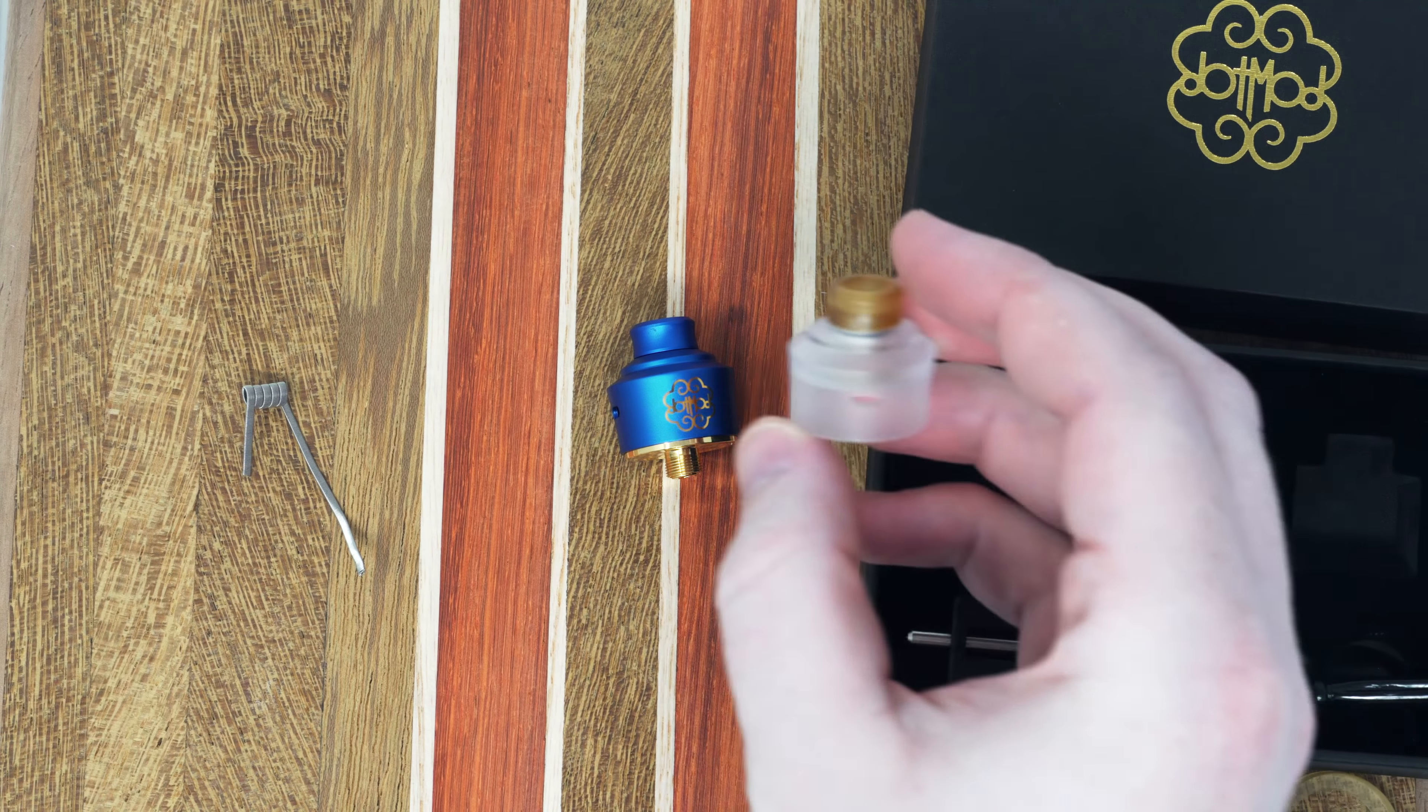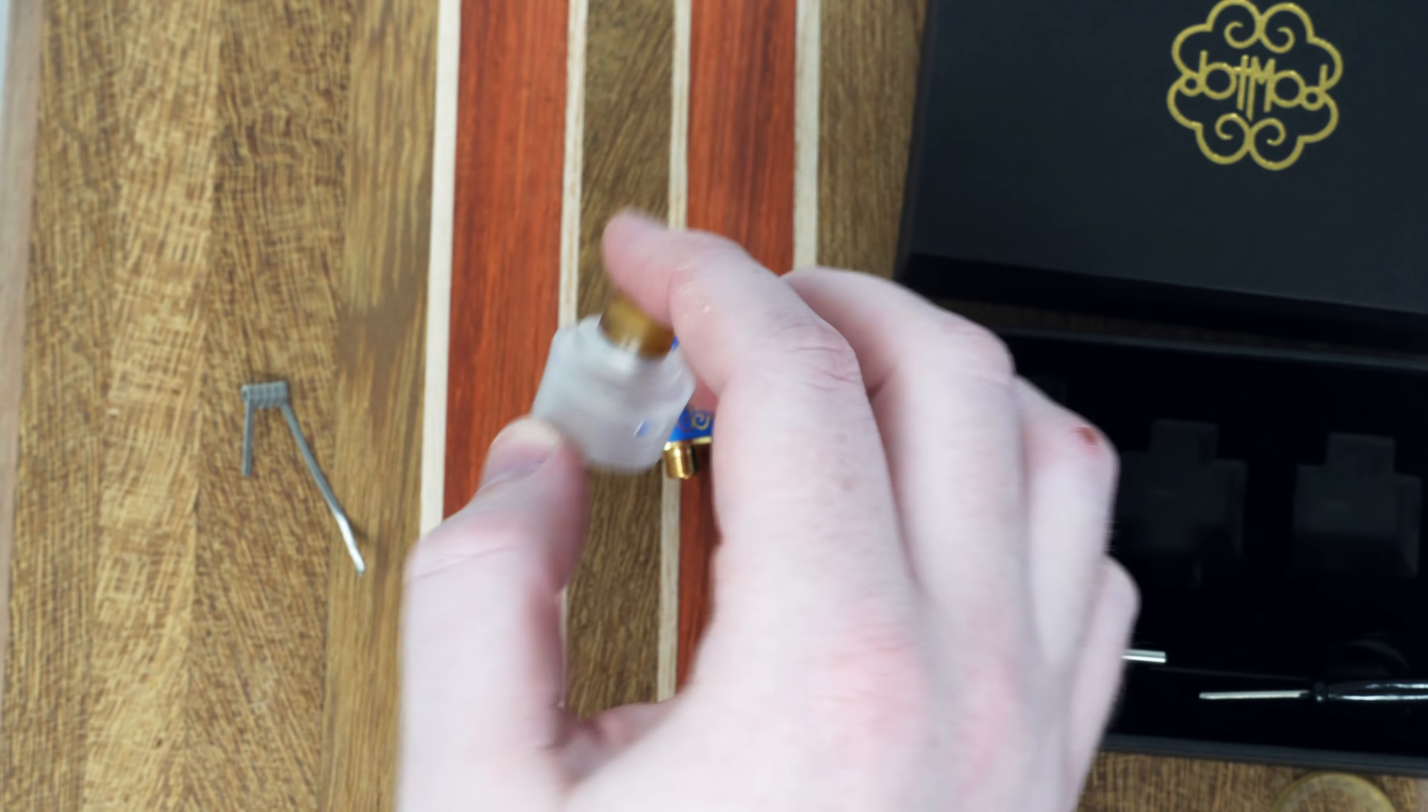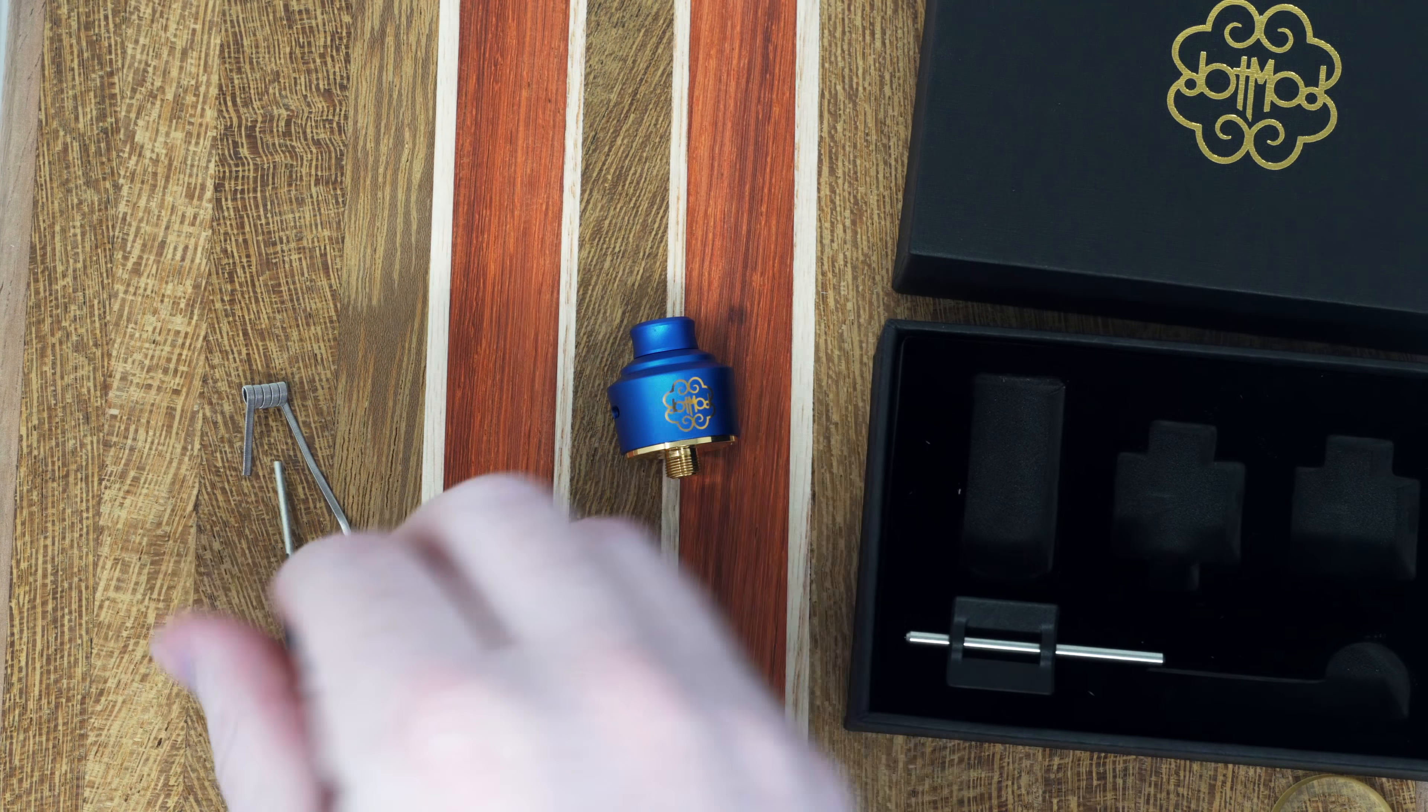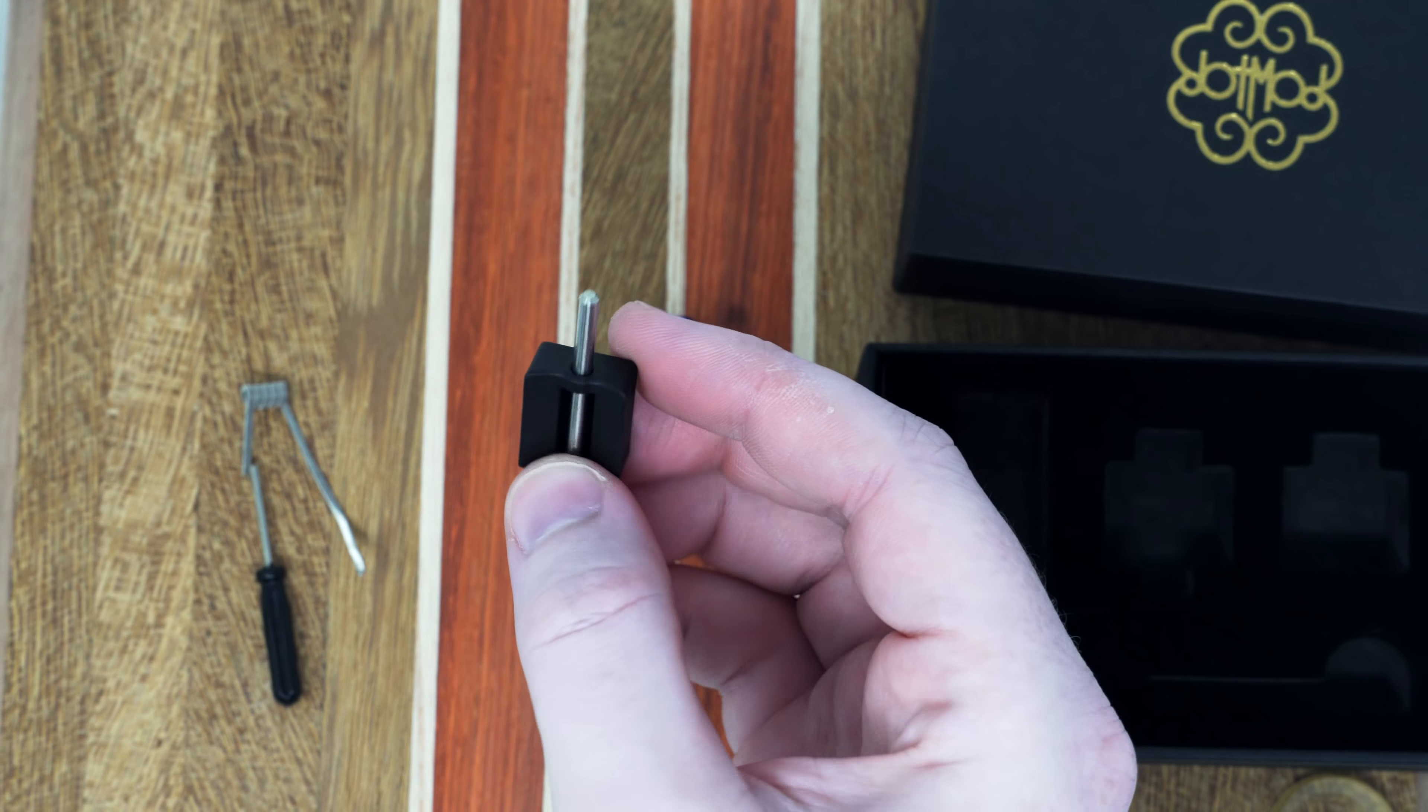You've got acrylic material top cap here with an Ultem drip tip screwdriver. This, I'm going to talk a little bit more about this in a minute. This is a jig.